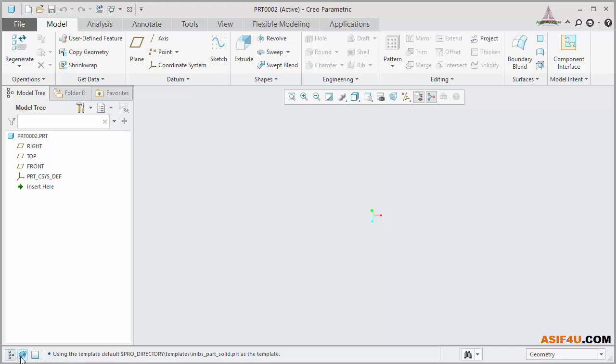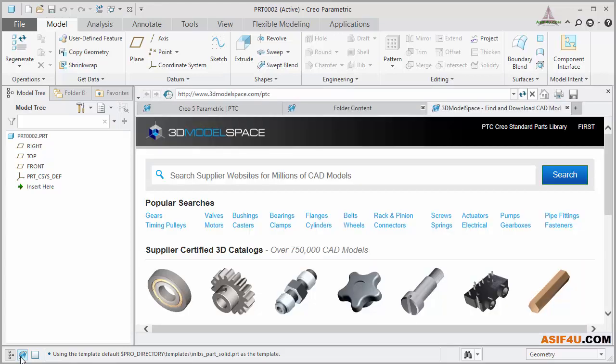The second button is called Show Browser. Select it. Inside Creo, there is a built-in browser available. If you need to use a browser, you can use it without going to any other application.